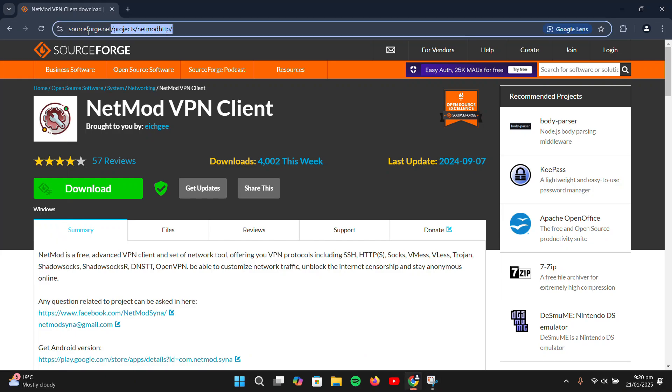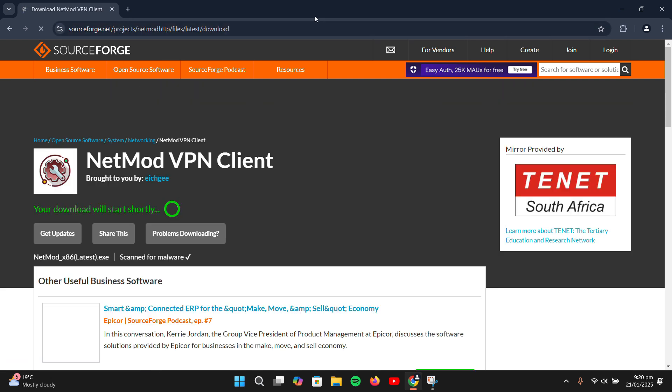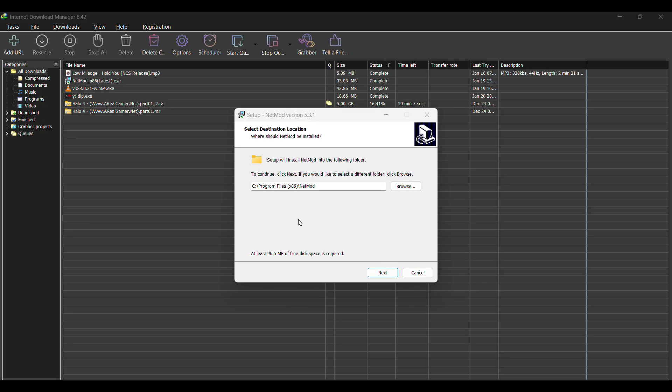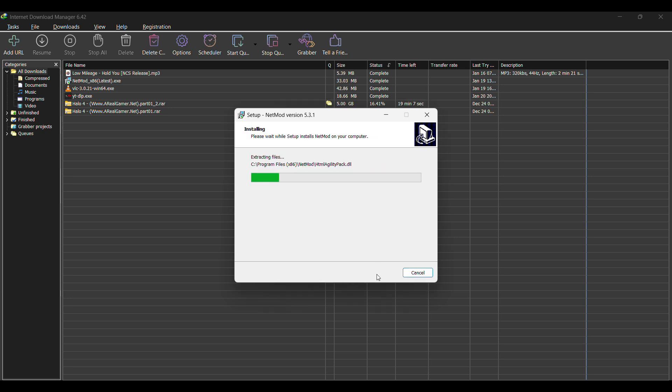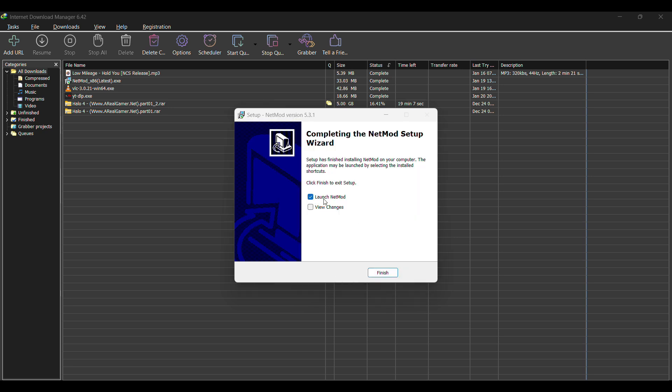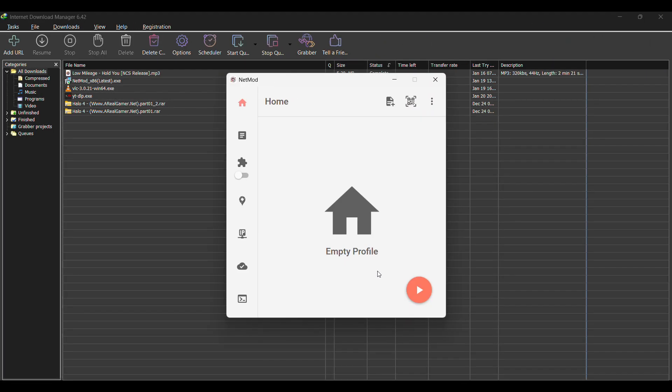If you don't already have NetMod installed, you can download it from the link I've provided in the description. The installation process is straightforward, just select where you want to install the application, click Next to proceed, and launch the application once the installation is complete.